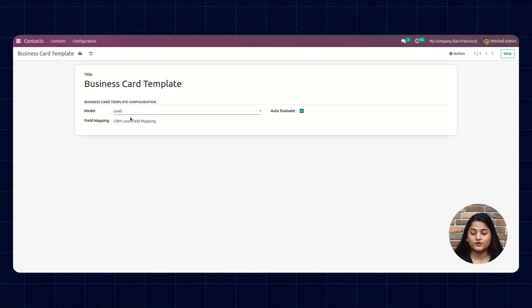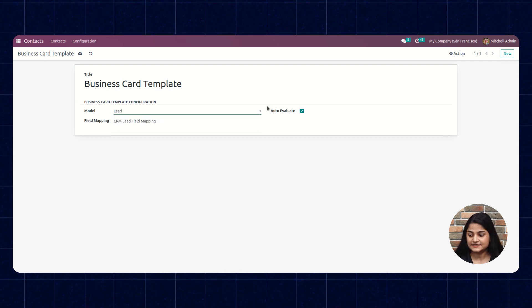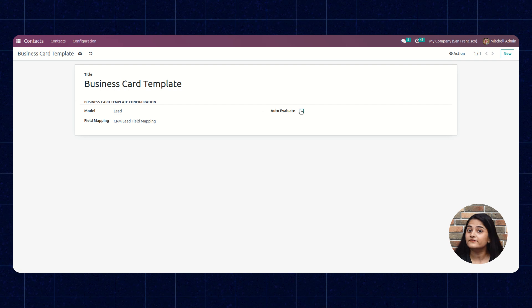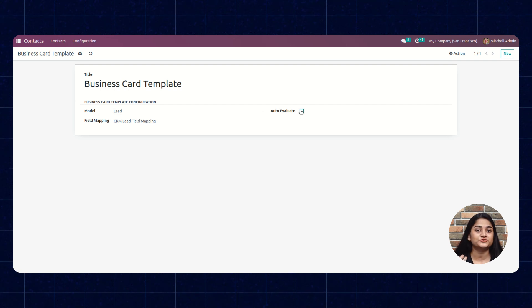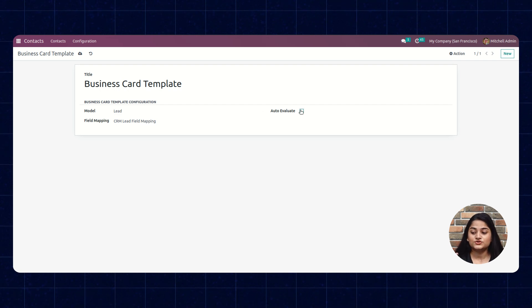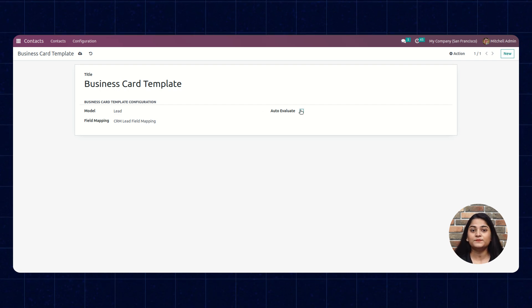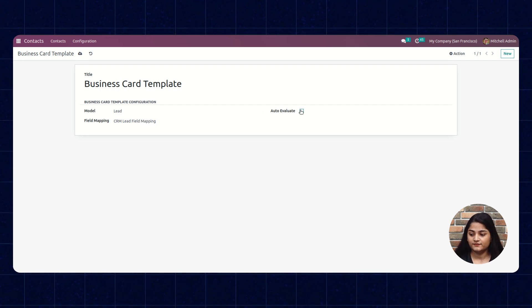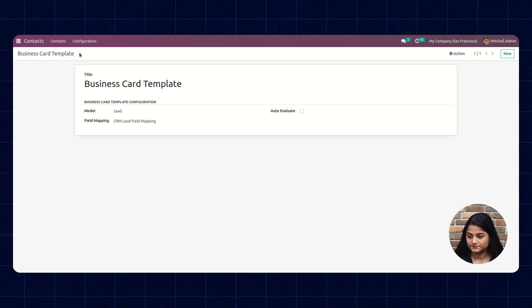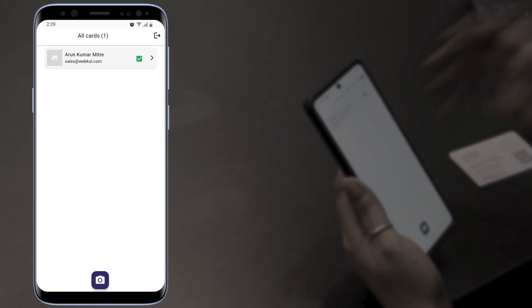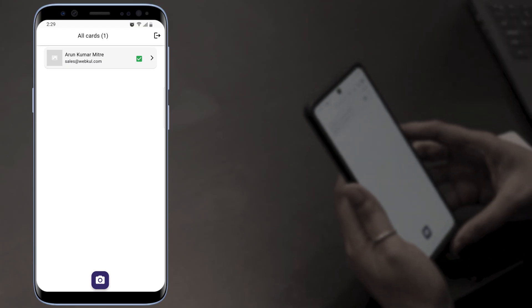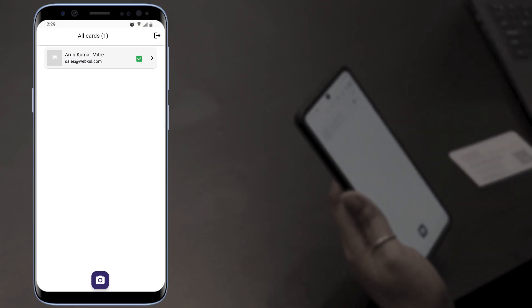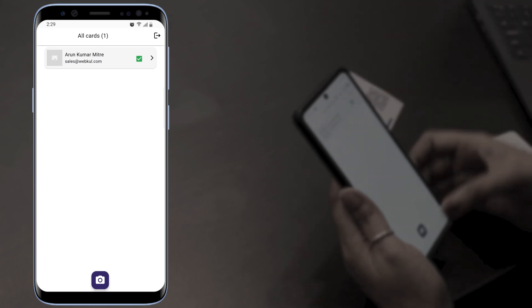Right now we'll click on Lead and we'll uncheck Auto Evaluate so that I can evaluate before proceeding to create any lead or partner. We'll save this and now again navigate towards our app to scan another business card.